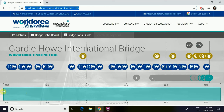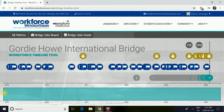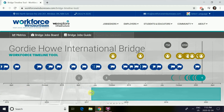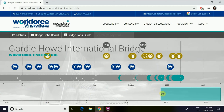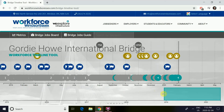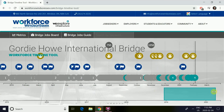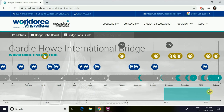By dragging this, you can customize your own time period. As an example, I'm going to drag mine so I'm able to view job postings from November 2019 to January 2020.